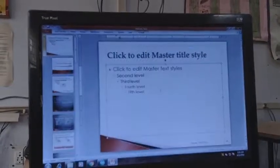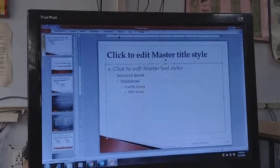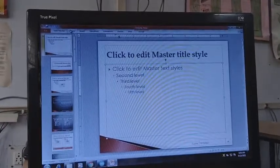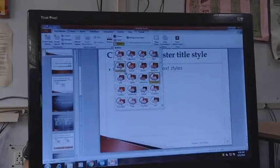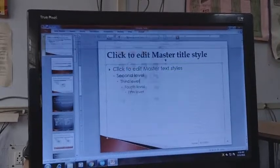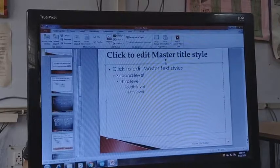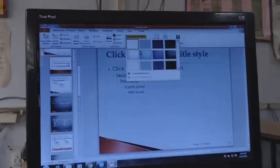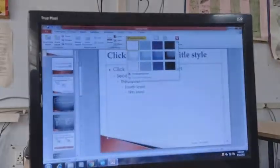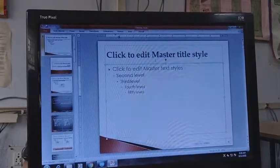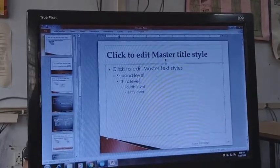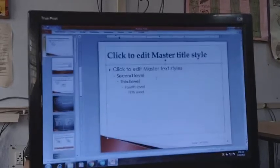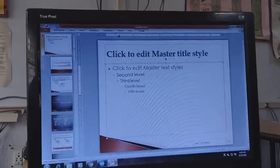Whatever you write will come in that particular font set from the Slide Master. You can also select Effects — whatever effect you want to apply to your slide data. Then you have the Background Style option: click on Background Style and you will see different styles to change the background. When you apply one it will be applied to your Slide Master. Remember, all the designing you do in Slide Master is only for the design/formatting part.